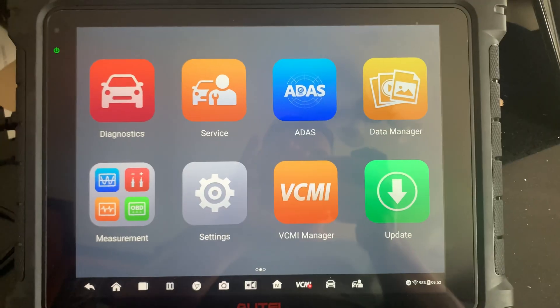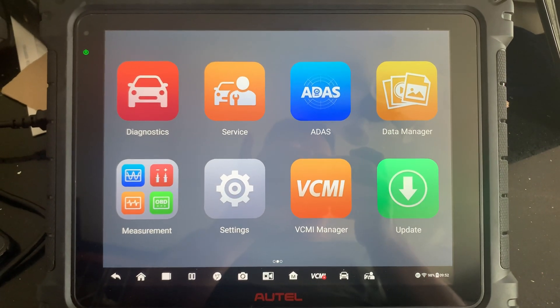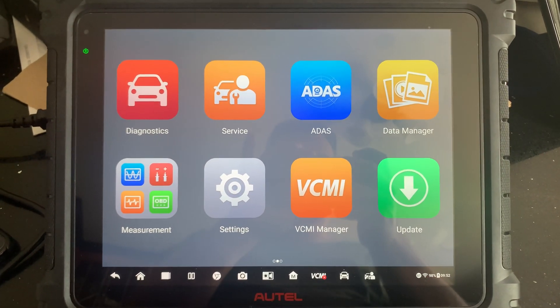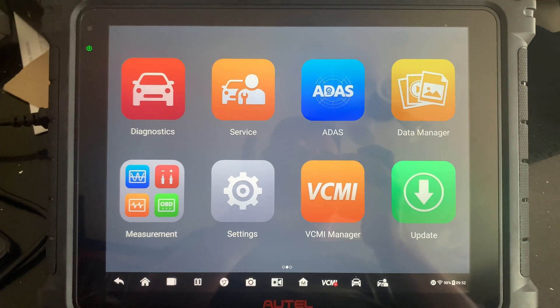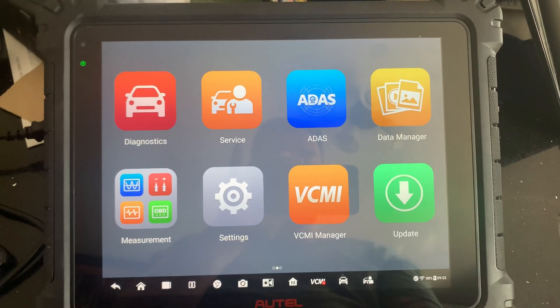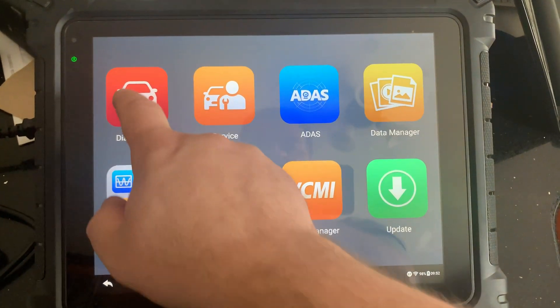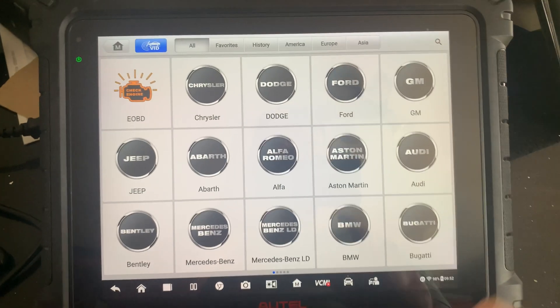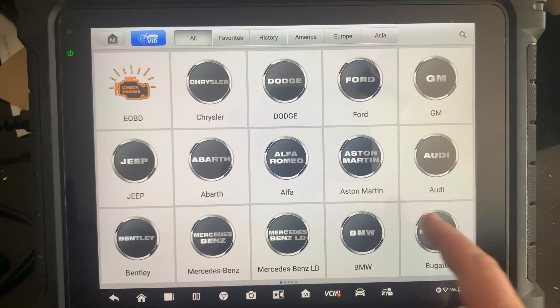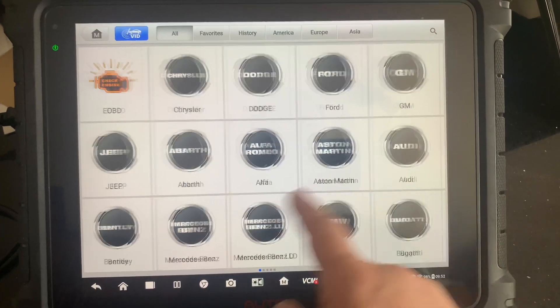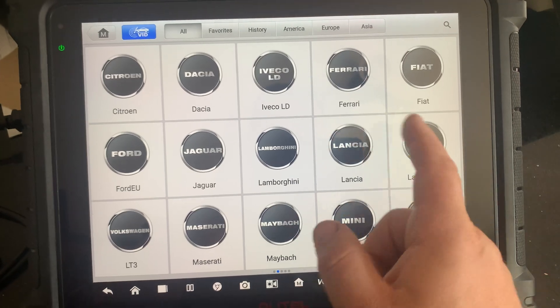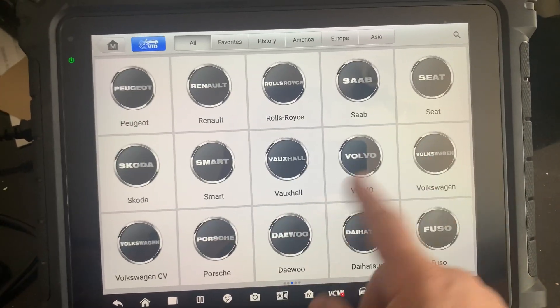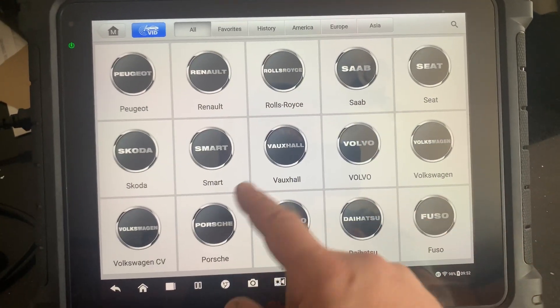All right guys, here's my first video for the Autel Ultra. I'm just taking a look at it now. If you go into diagnostics, you have all your vehicles, so this will look similar to your other Autel scanner if you have one, or if you've seen one or used one.